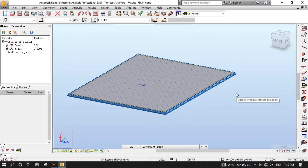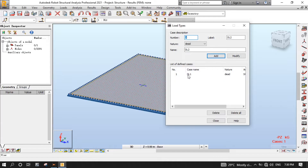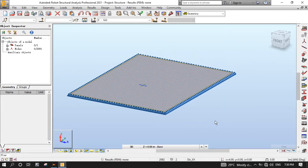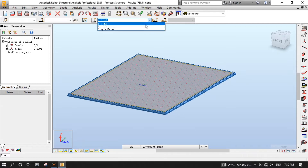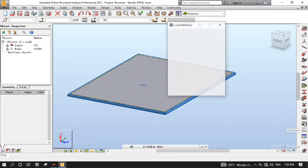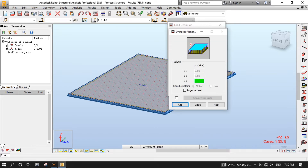It's time now to define loads. Click the Load Types button to open the Load Type dialog. As you can see, the dead load has already been added during the generation of the Computational Model. Change Generation to Live, then click Add to add Live Load. After that, close. In the Cases drop-down menu, select 1DL1, then click the Load Definition button to open the Load Definition dialog. Click the Surface tab, then select Uniform Planar Load.